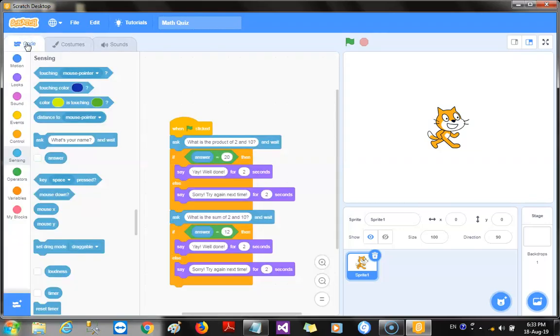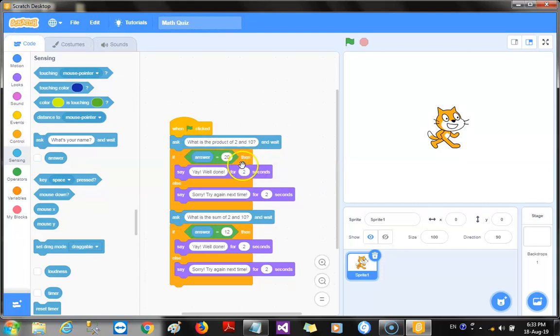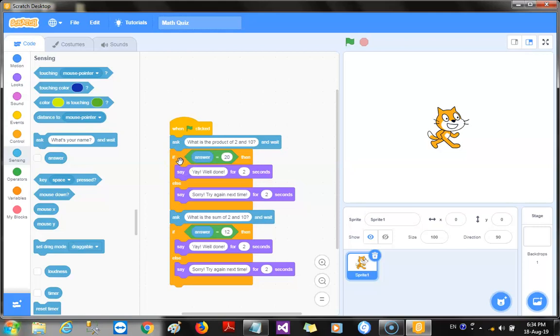All right. So, we'll be playing that sound for when the player doesn't get the question correct. Now, it's time to add it. Of course, we're going to be, we have the selection block, the if statement, that simply helps us make decisions in our code.